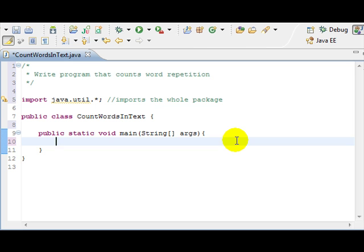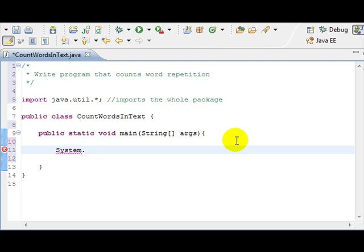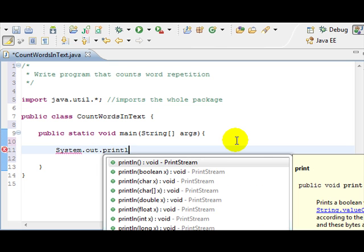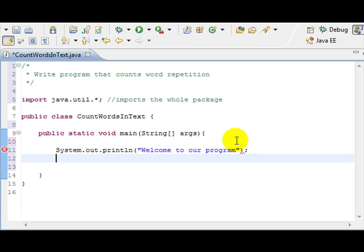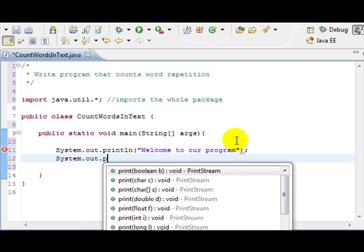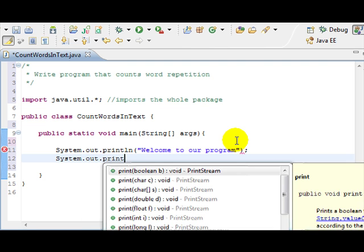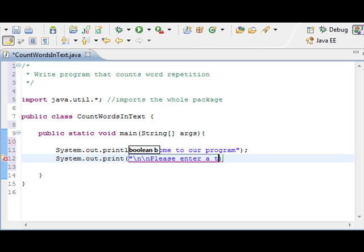So let's get going. The first thing we're going to do is we're just going to say System.out.println, welcome to our program. It's always nice to be nice to write, so System.out.print, newline, newline, please enter the text.